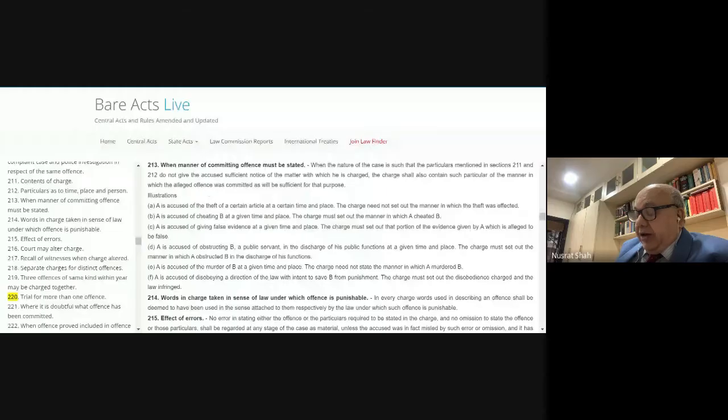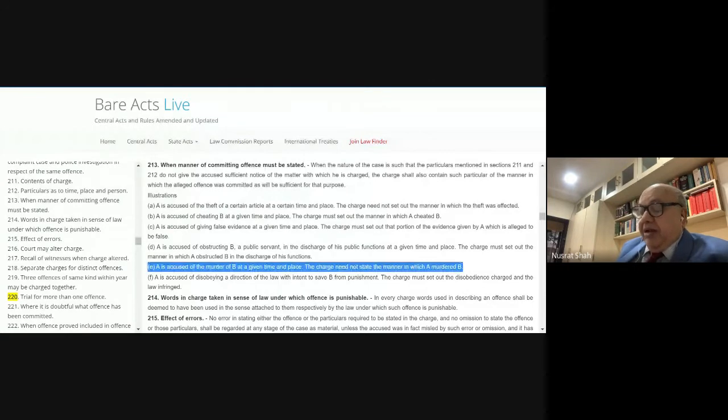Section 213, Illustration E: in the case of theft and murder, the manner need not be described in the charge. But for other offenses such as cheating and giving false evidence — that is, perjury in a court of law — the particulars must be furnished.